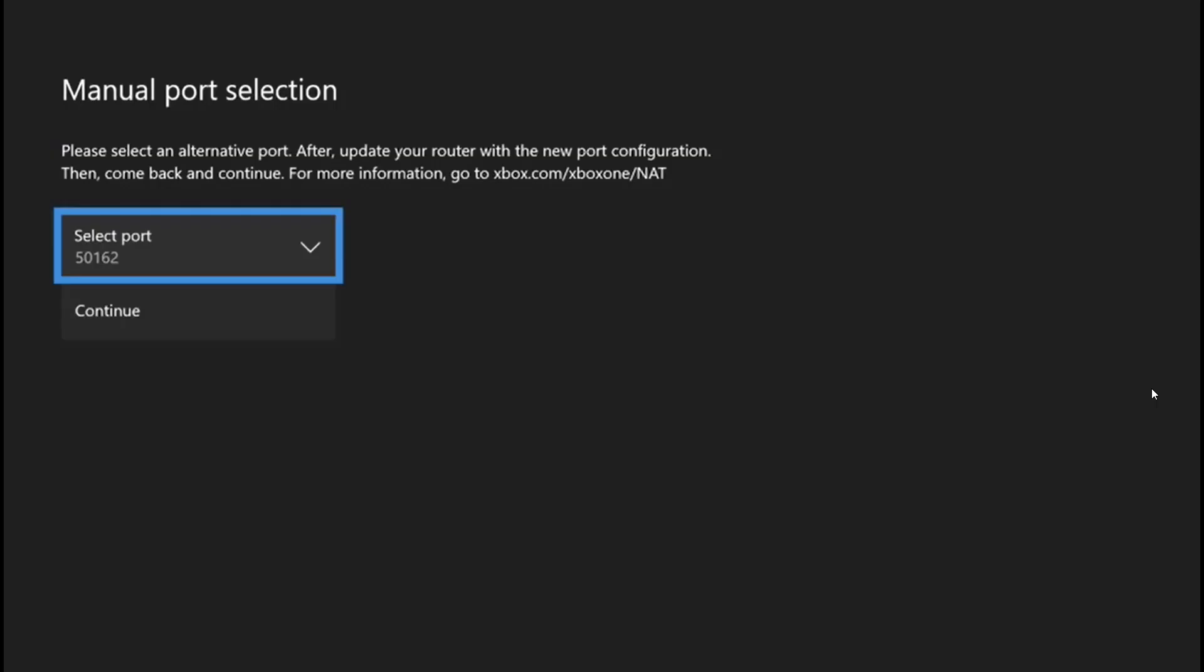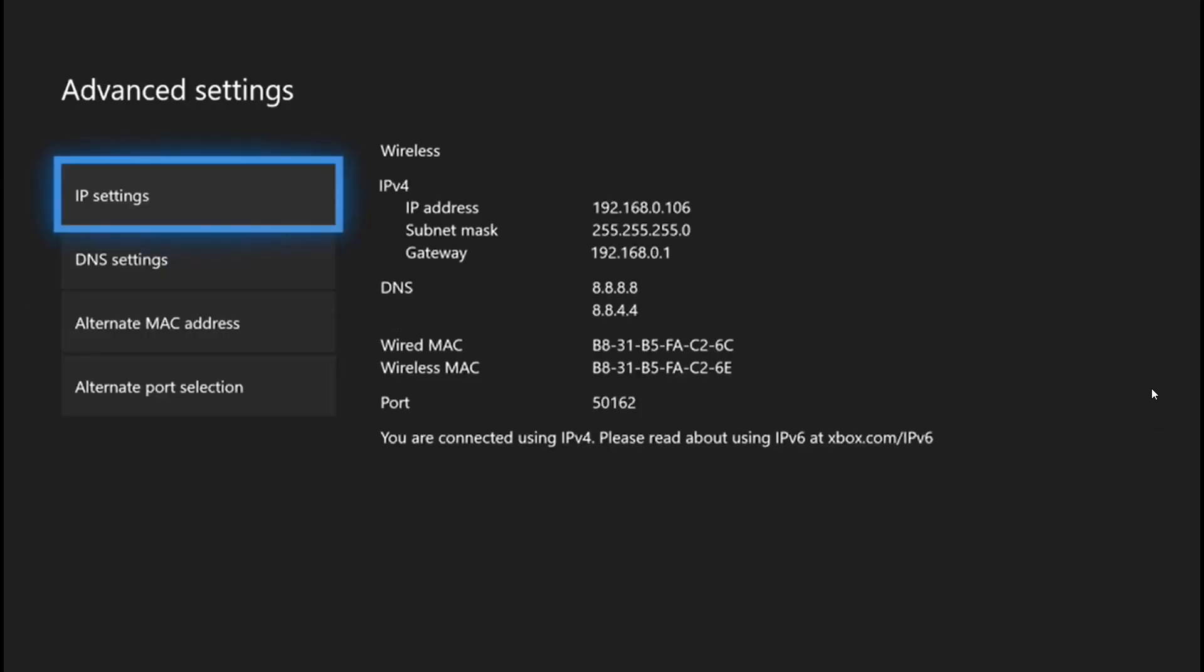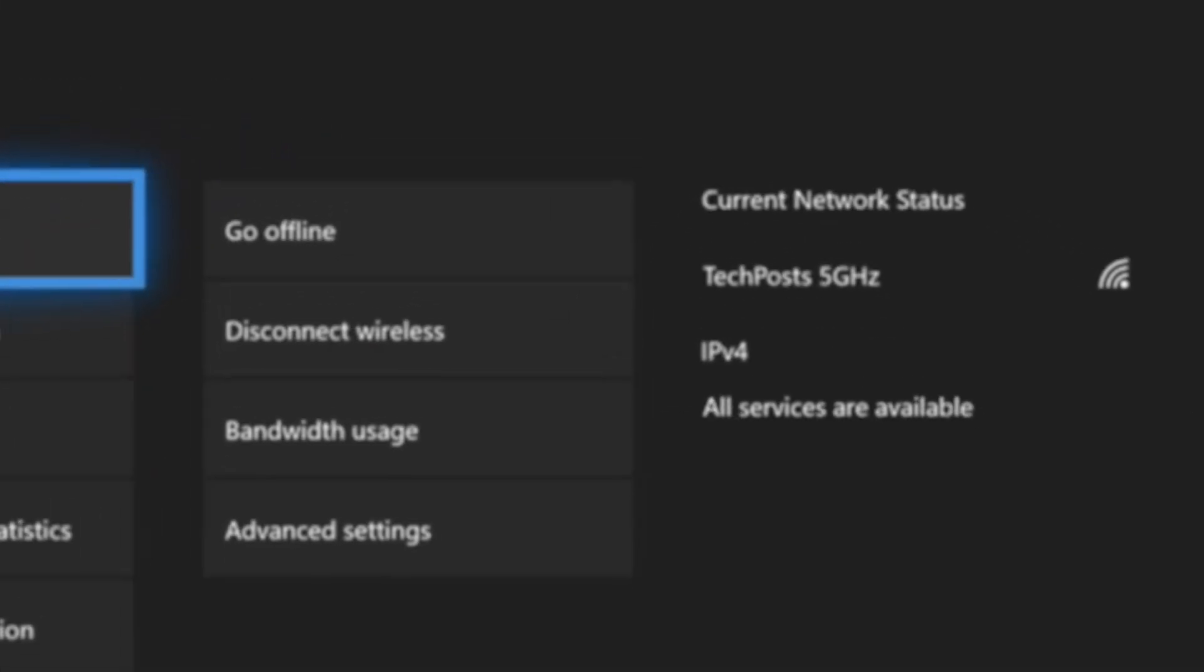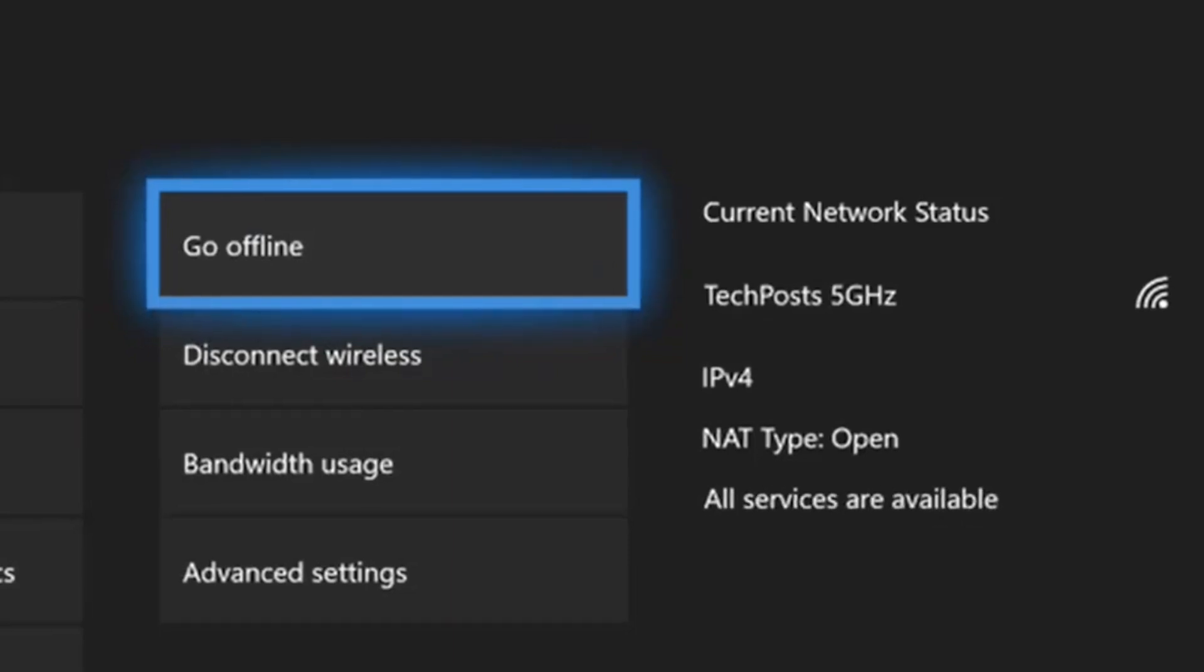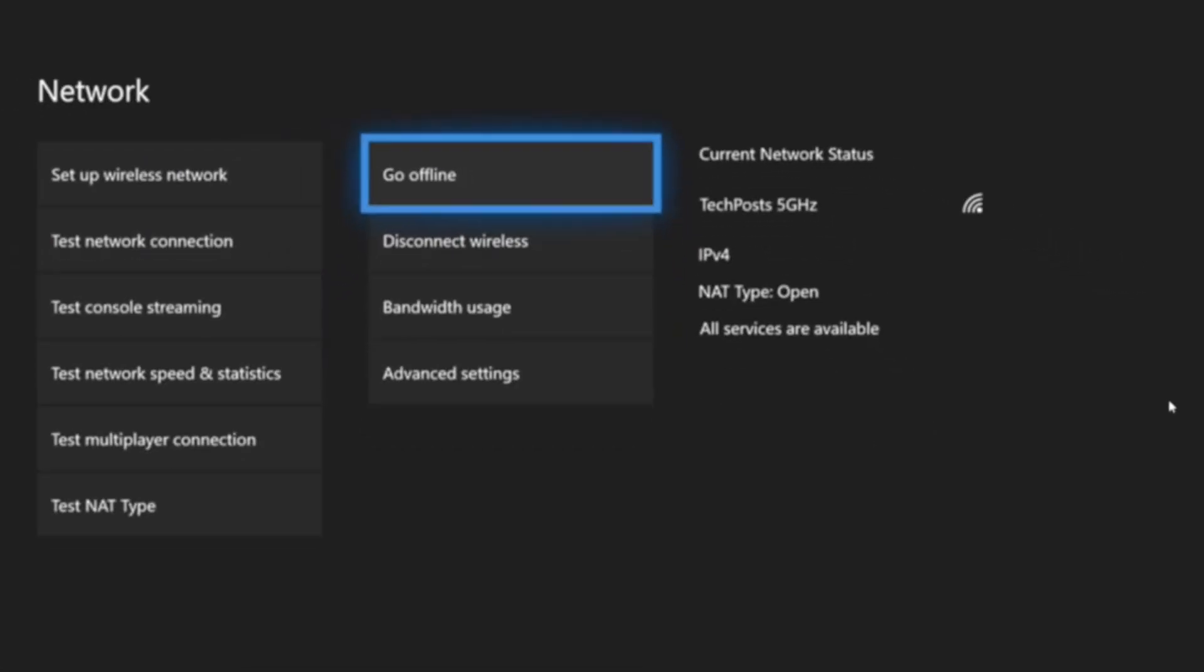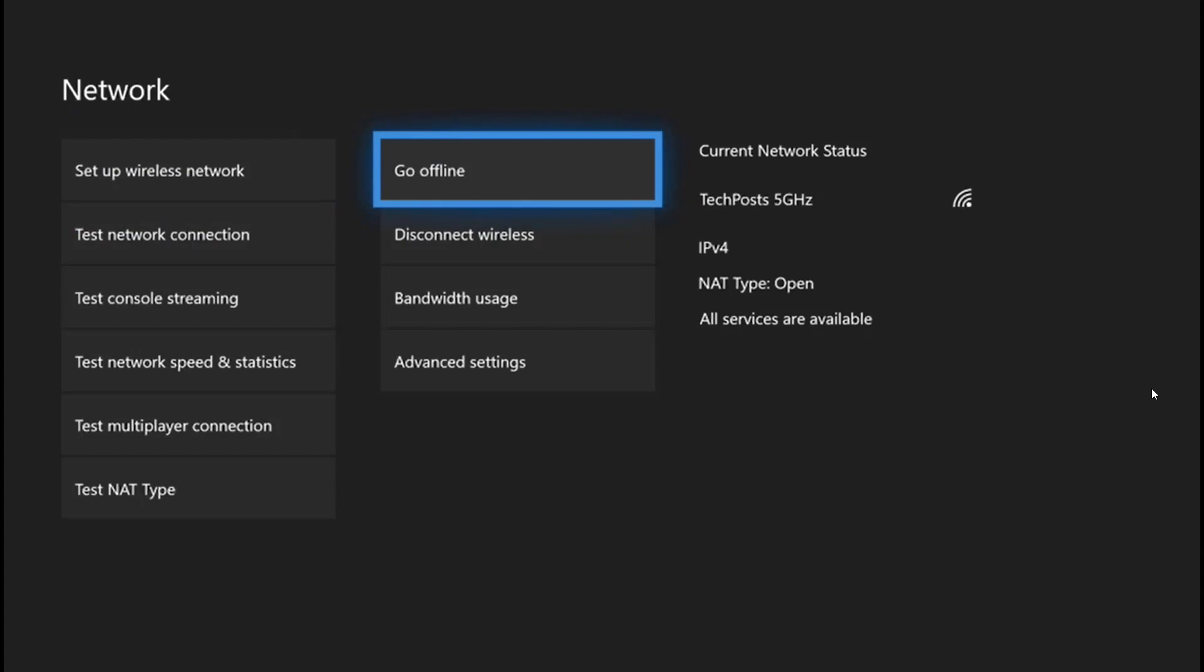We are going to repeat this step until we find the open NAT. It was real quick. Now, as you can see, it's open. A moment before, I was getting moderate NAT type with double NAT detected, and after selecting a different port, I was able to fix it.